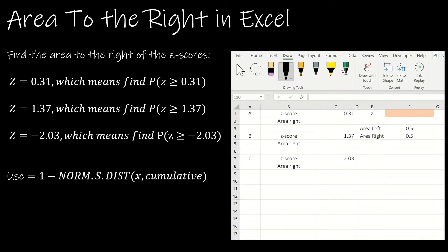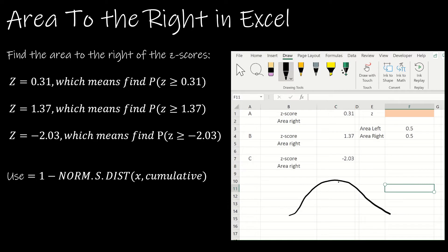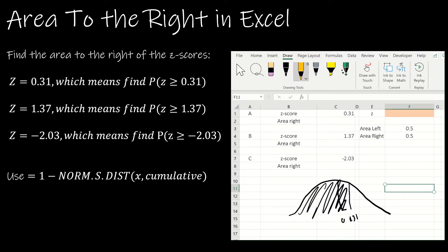Now let's look at the area to the right. Before we use the function, I want to explain why it makes sense. If I think about a Z-score of 0.31, previously I found the area to the left, which was a little greater than 50%. Now I want the area to the right. I'll use the fact that the total area under the curve is 1, and since Excel always finds the area to the left, I'll take 1 minus the area to the left to find the area to the right.